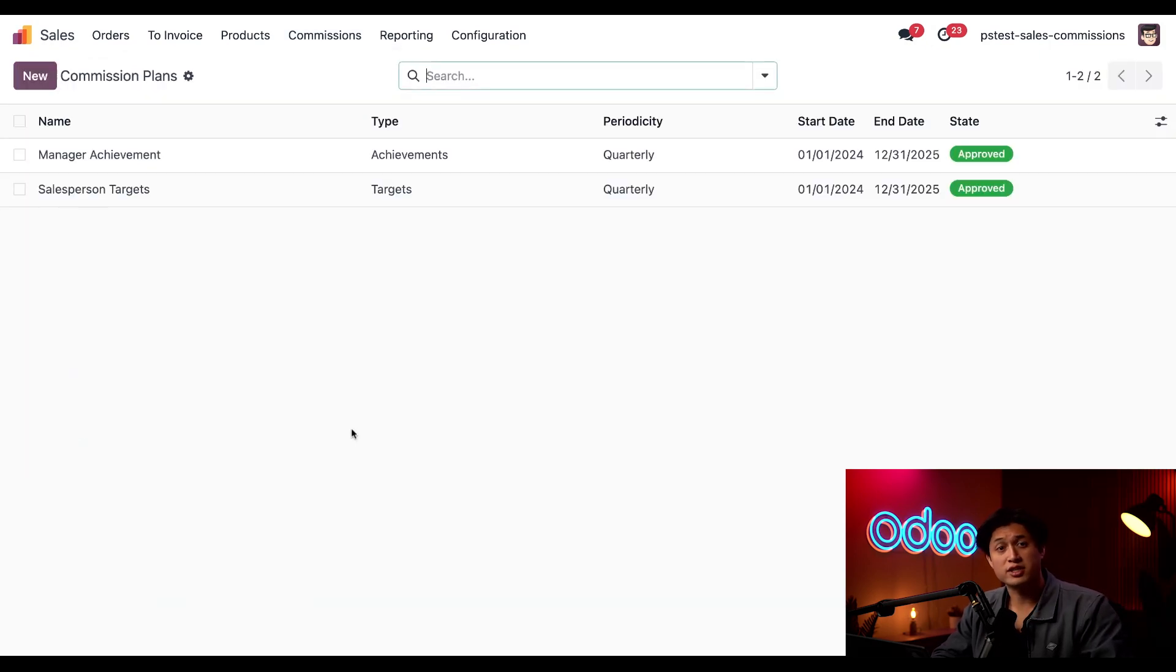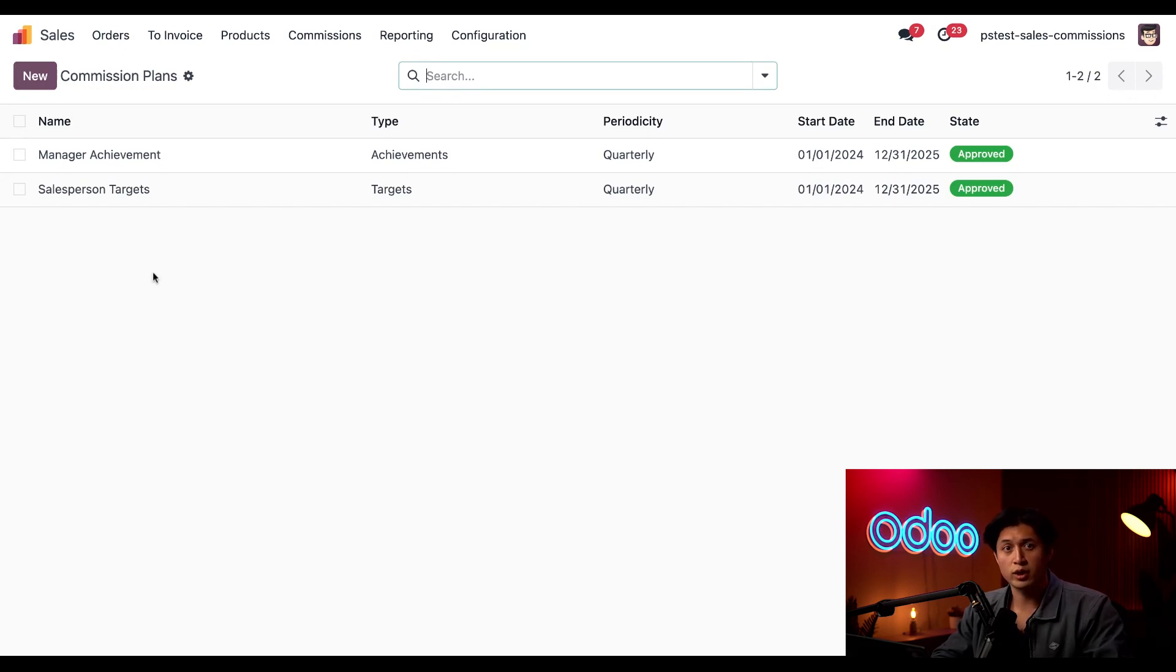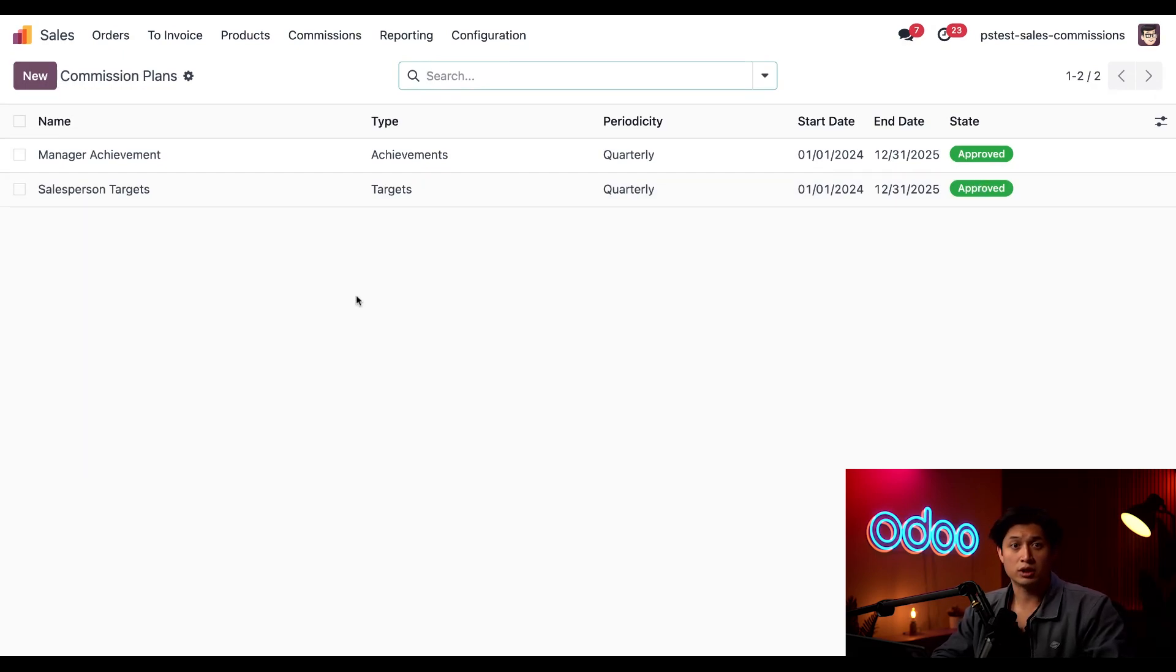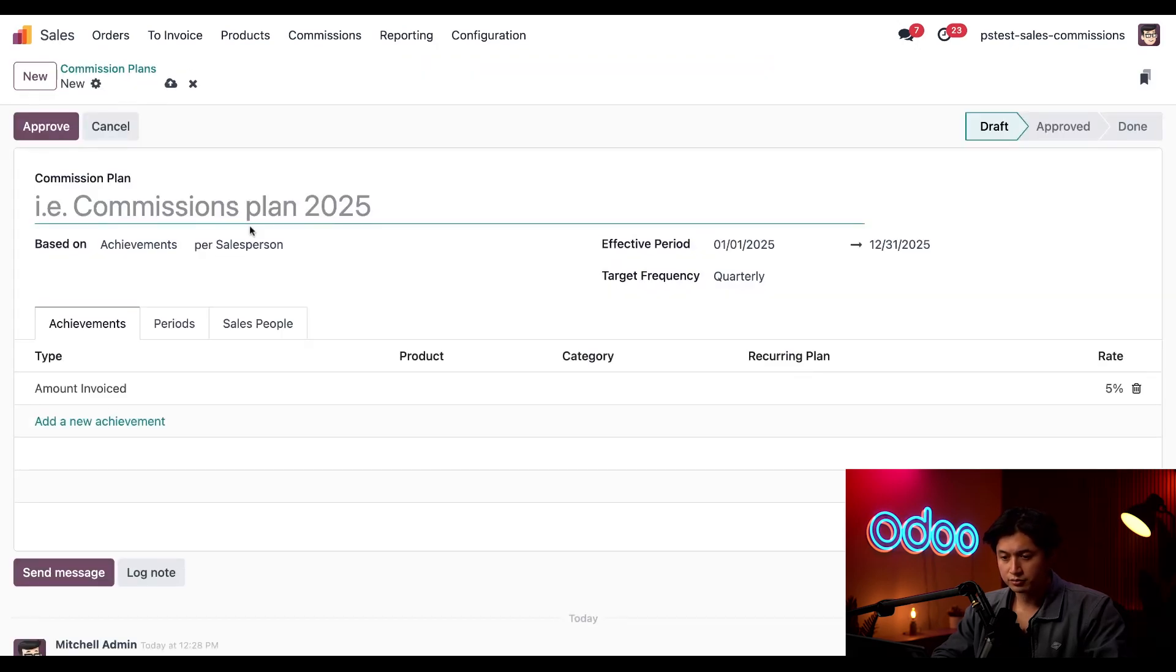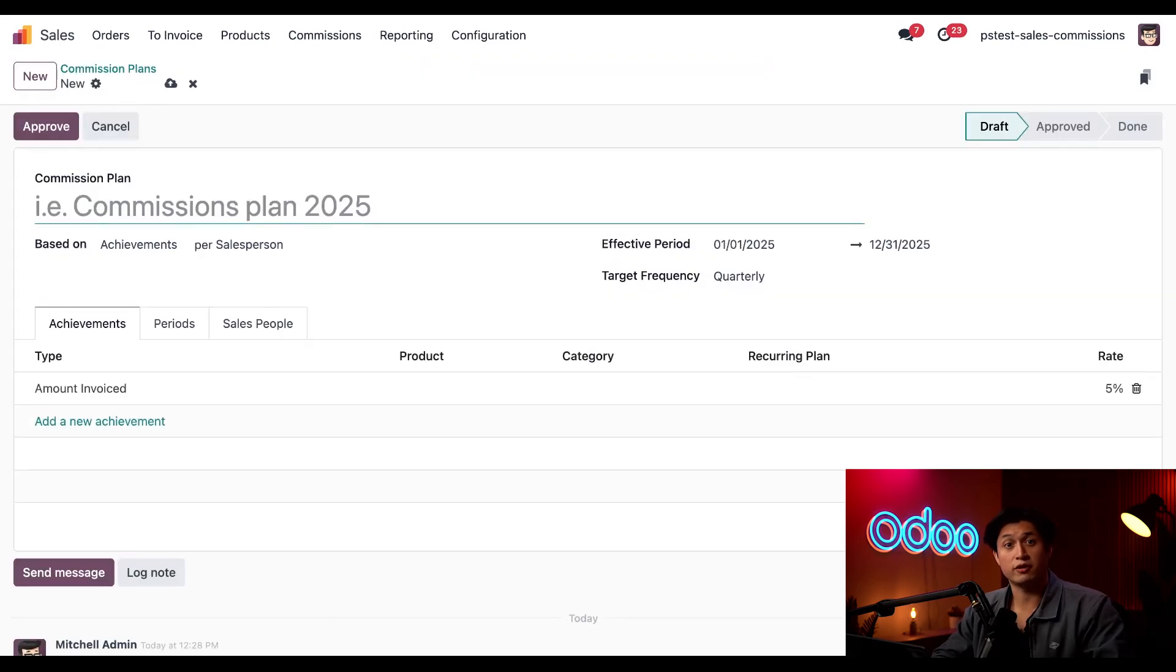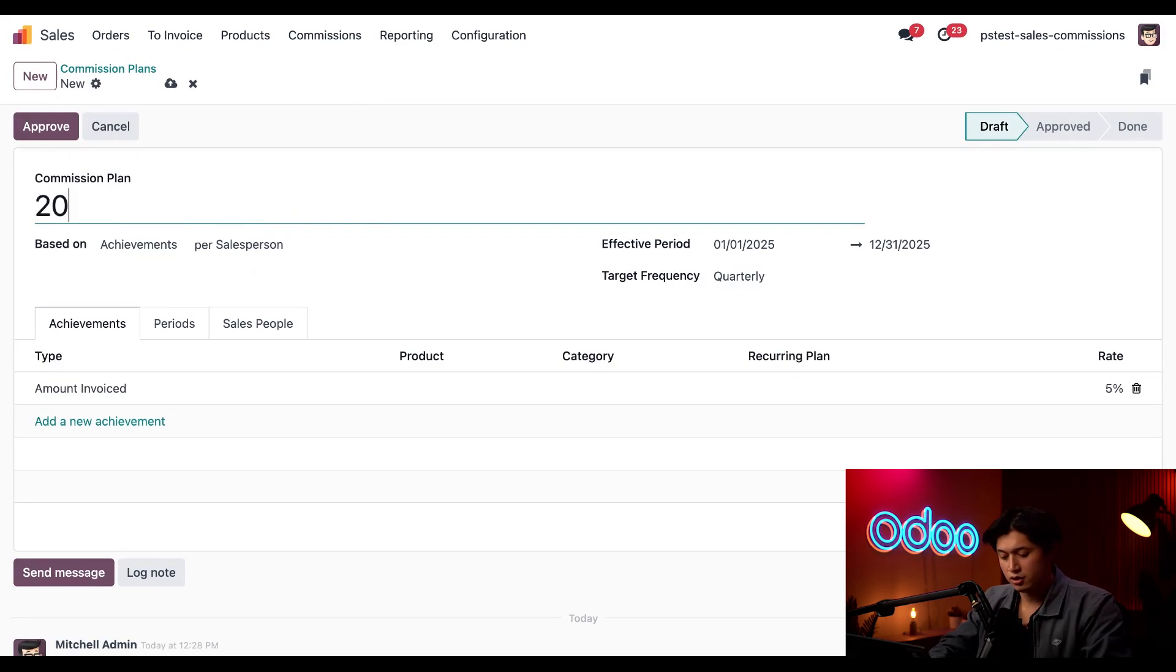And here we see a list of all the commission plans set up in my company and a quick overview of their configurations. We'll click new in the top left corner. And here in the commission plan configuration form, under commission plan, we're going to name this 2025 quarterly.